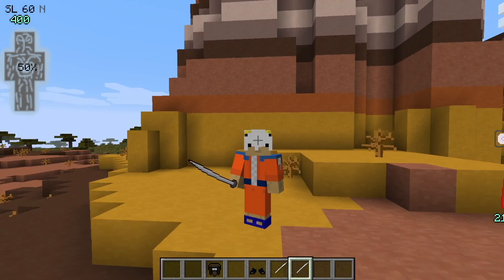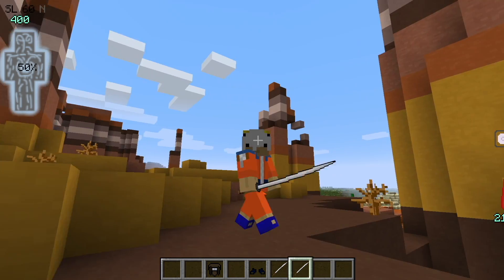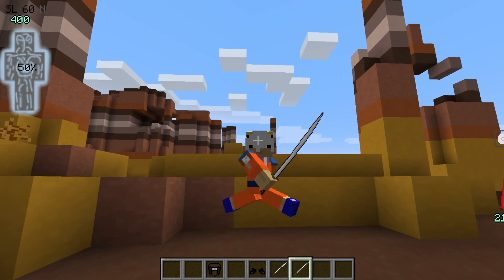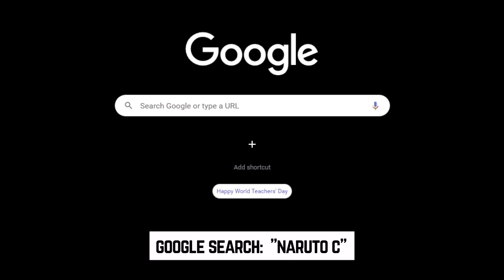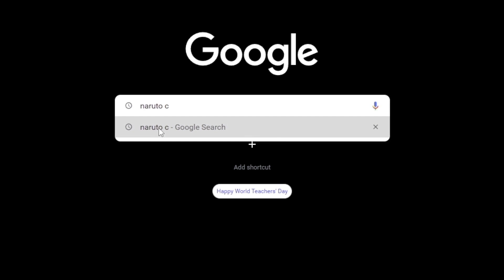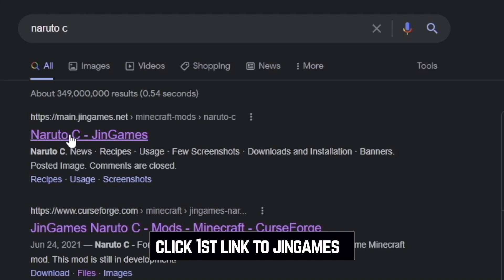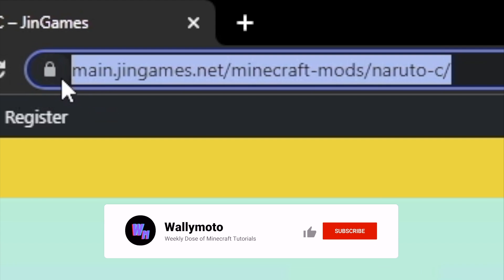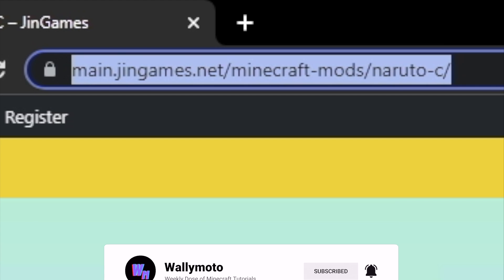Today we have how to download the Naruto C mod. I've gotten a few requests on how to download this mod. The first thing we want to do is go to Google, type in Naruto C, and the first link you should get is Naruto C Gen Games. Go ahead and click that. You can also type the address into the address bar in your browser and it'll take you to the same exact page.